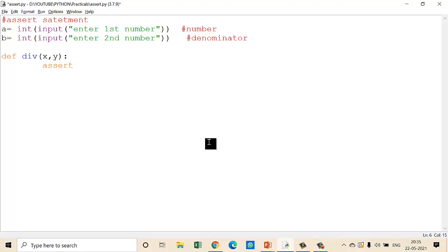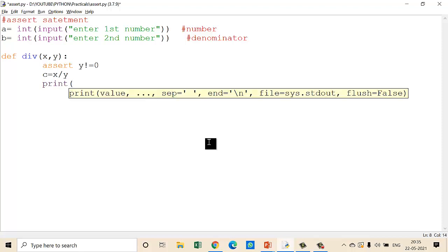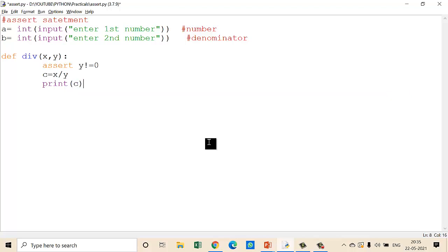Now, how to use the assert statement? First, insert the assert keyword. Make sure the spelling and capitalization are correct. Then write your condition. Suppose I write: y is not equal to zero. If this is true, it goes to the next statement. My next statement is c equals x divided by y. Then print c, which is your answer.